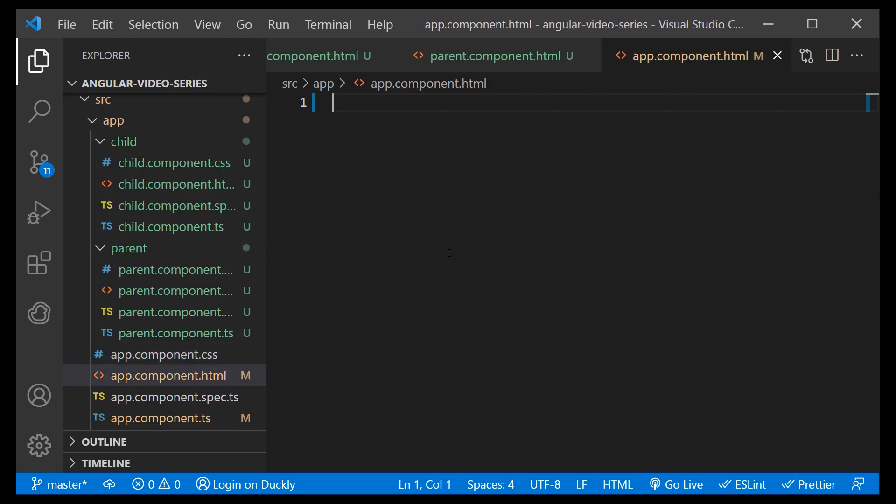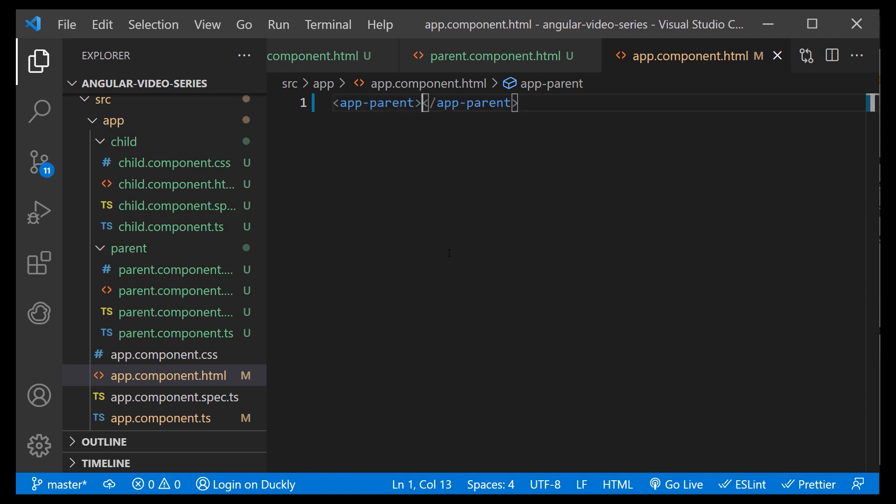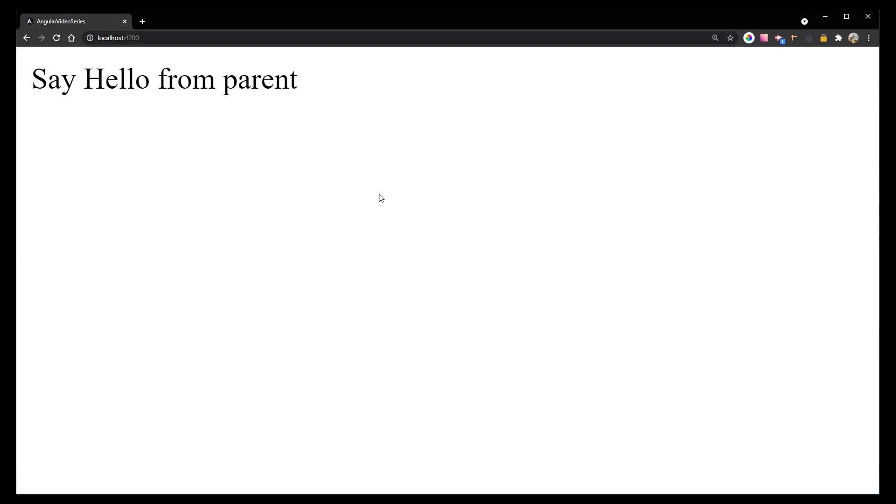Next, we want to place our parent component inside of our root component. And if we preview it, we can see the message from parent has been displayed in our child component.